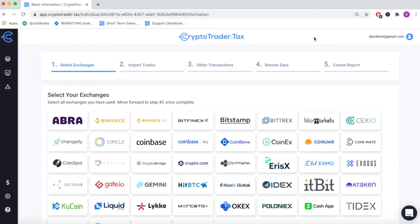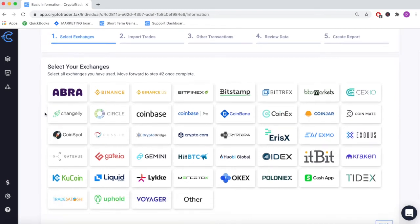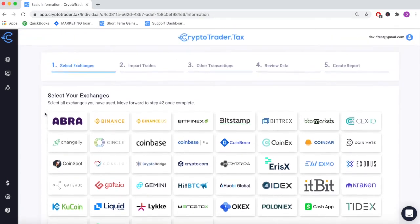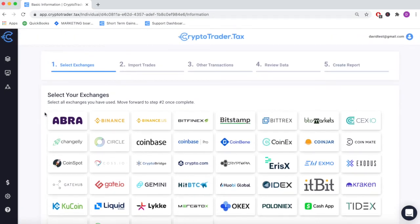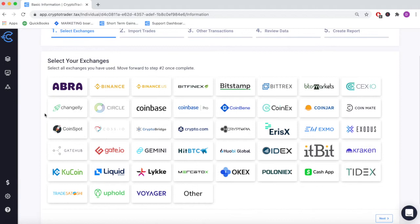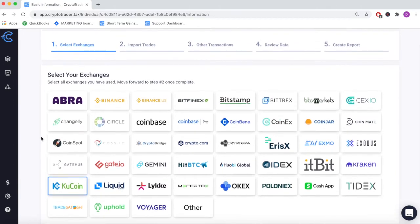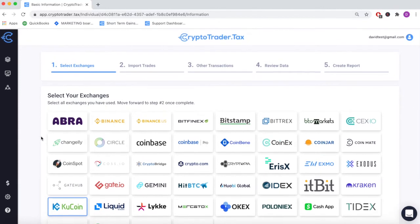Welcome to CryptoTrader.tax, the easiest platform for reporting your cryptocurrency taxes. In this demonstration video, we're going to walk through how you can use the platform to generate your tax reports when using exchanges like Qcoin.